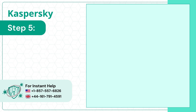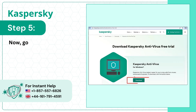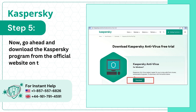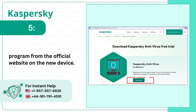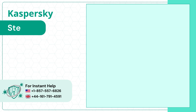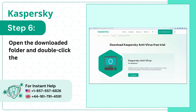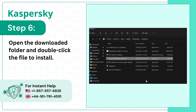Step 5: Now go ahead and download the Kaspersky program from the official website on the new device. Step 6: Open the downloaded folder and double-click the file to install.